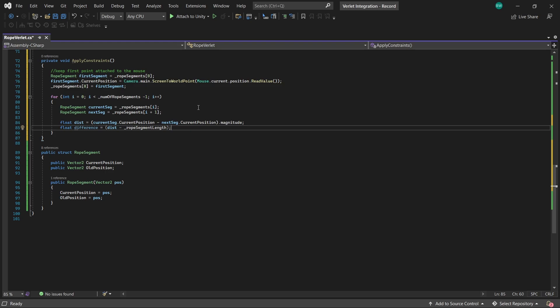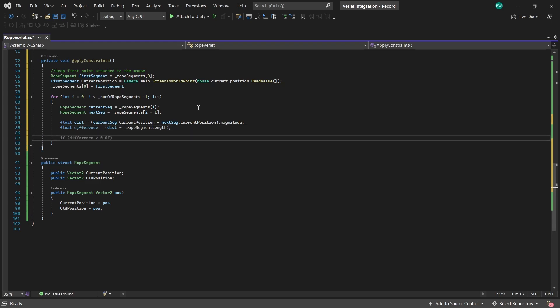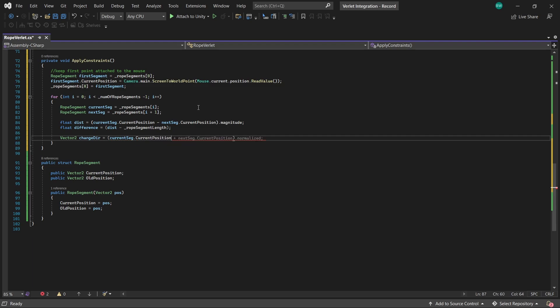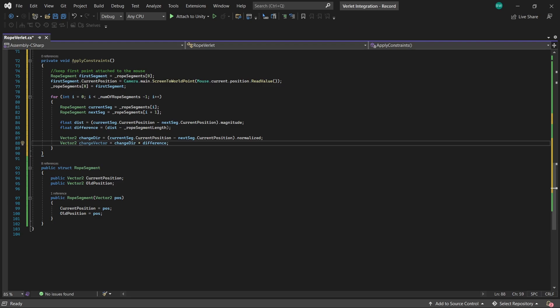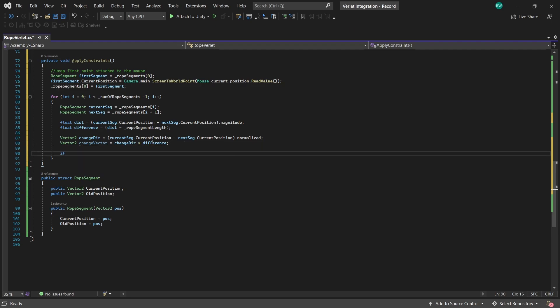And if the difference is less than zero, then the rope is too compact. So we'll need to correct those. And to do that, we need to determine the direction that the adjustment needs to happen in by taking the normalized difference from the current position of the current segment minus the position of the next segment. Then we're going to multiply that direction by the difference. So we have our direction or angle, if you want to think of it that way, and the exact length of the correction that's needed.